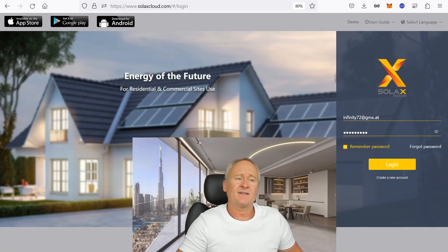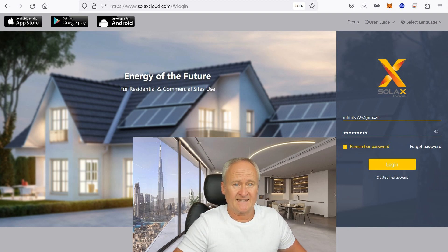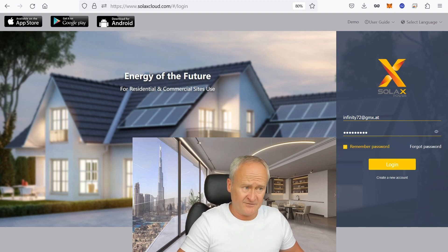What you are seeing here is my inverter with a brand new WiFi dongle. I have created an account for you under my private email address. You can also do the whole thing via the mobile phone app, but I think it's easier via the web interface and a PC or laptop, or the desktop view with your smartphone.